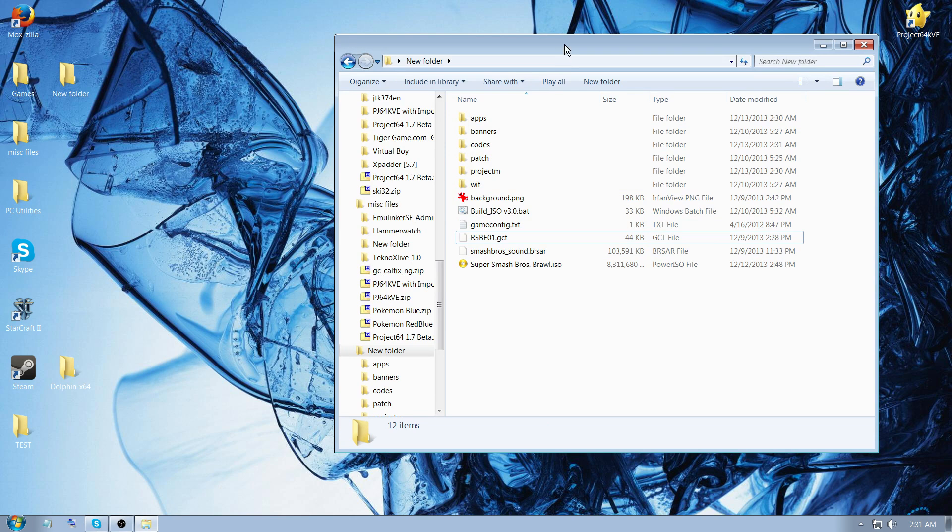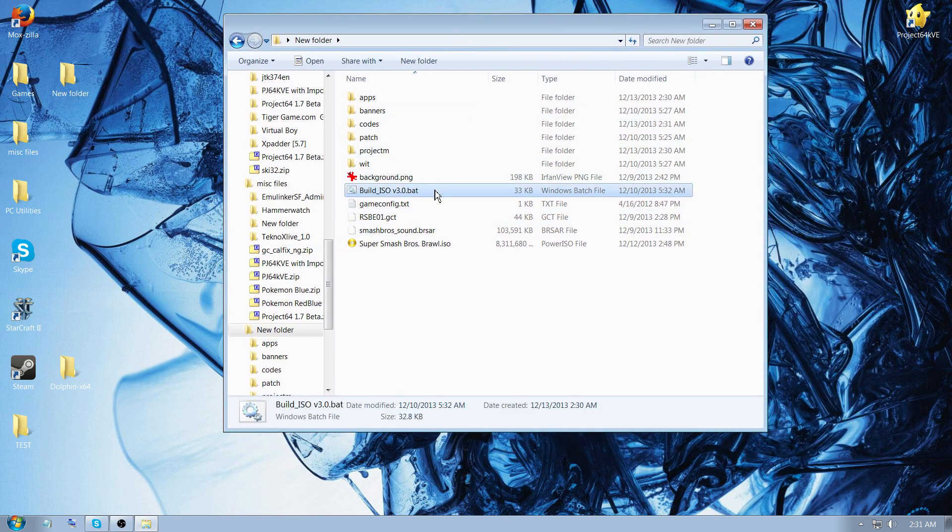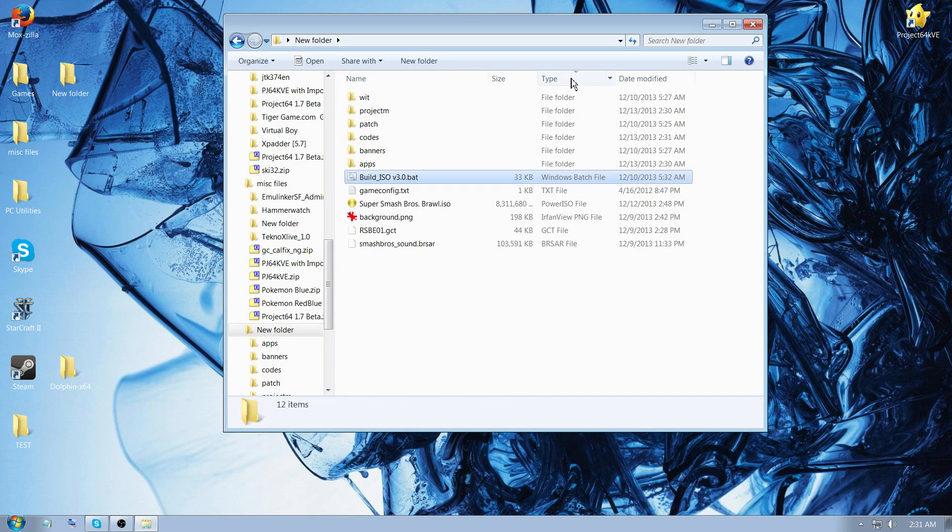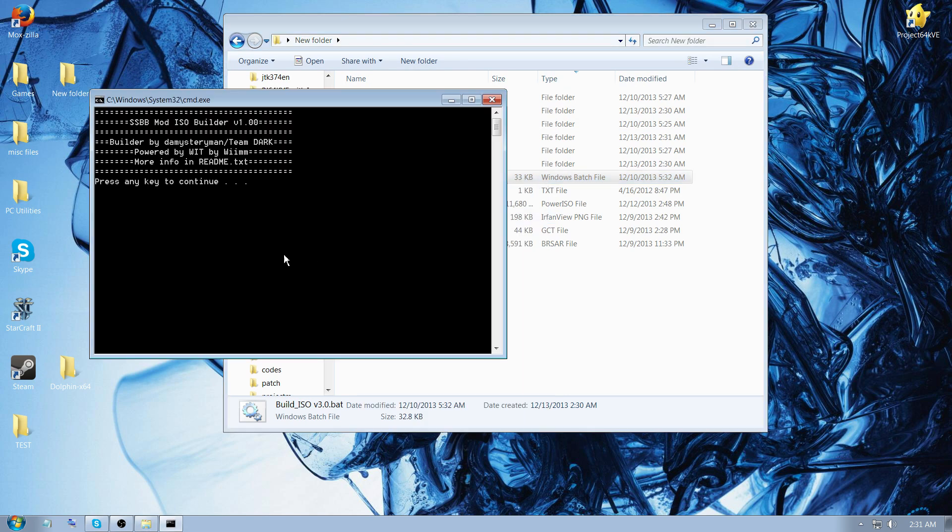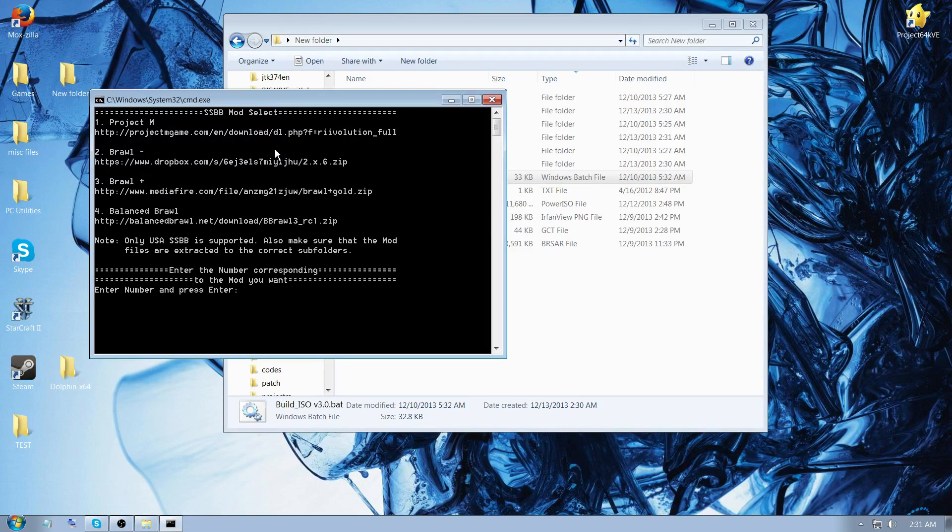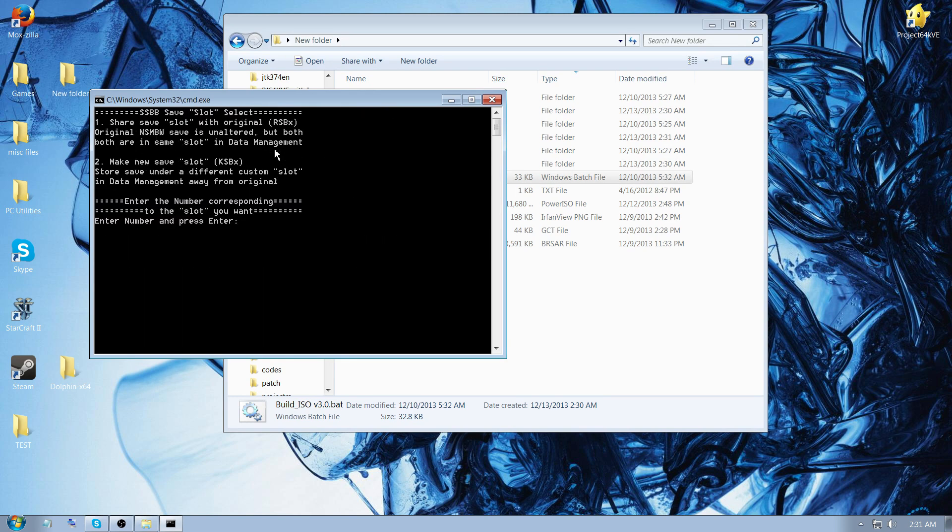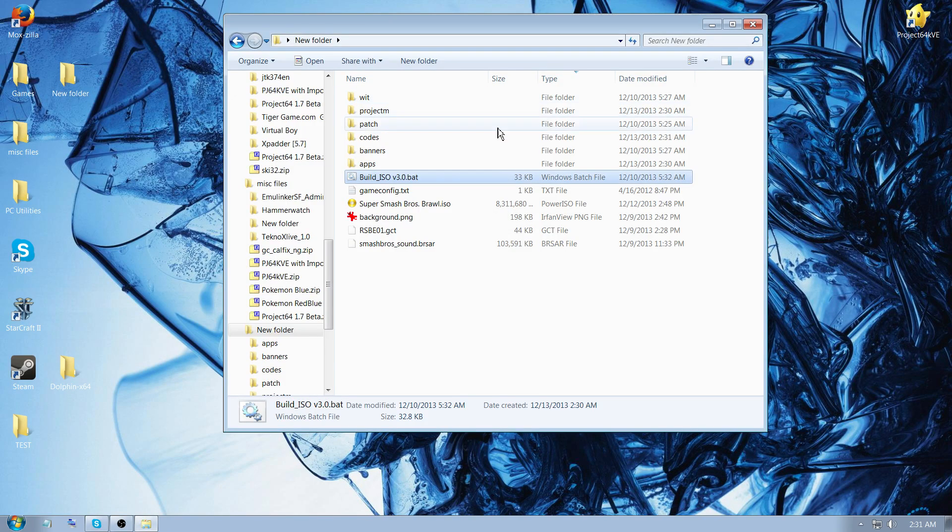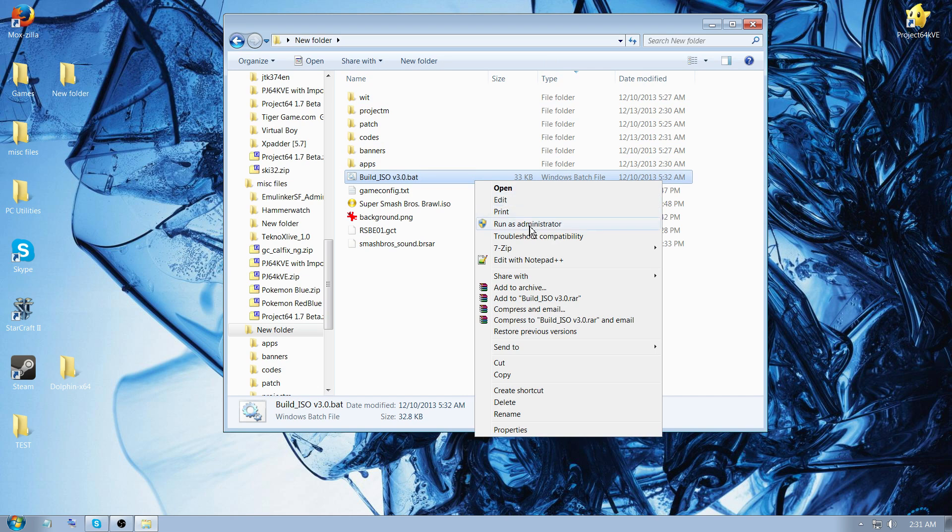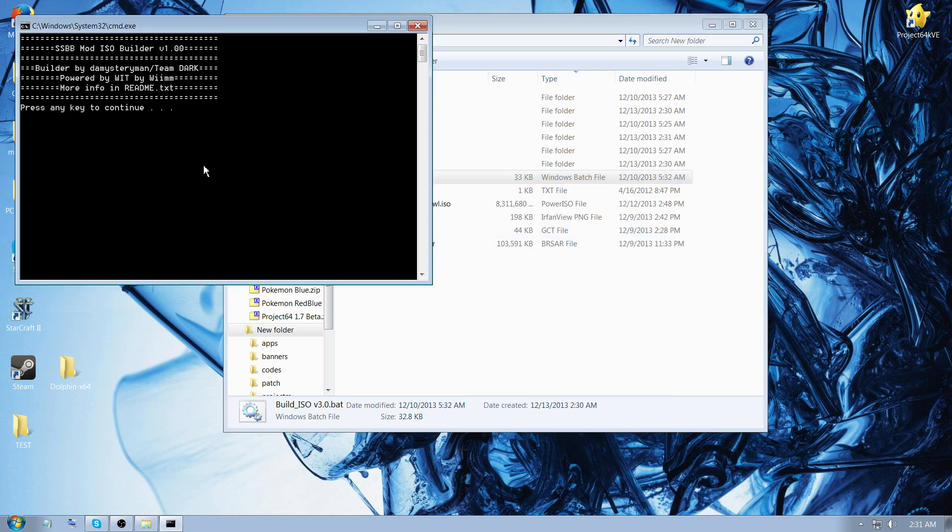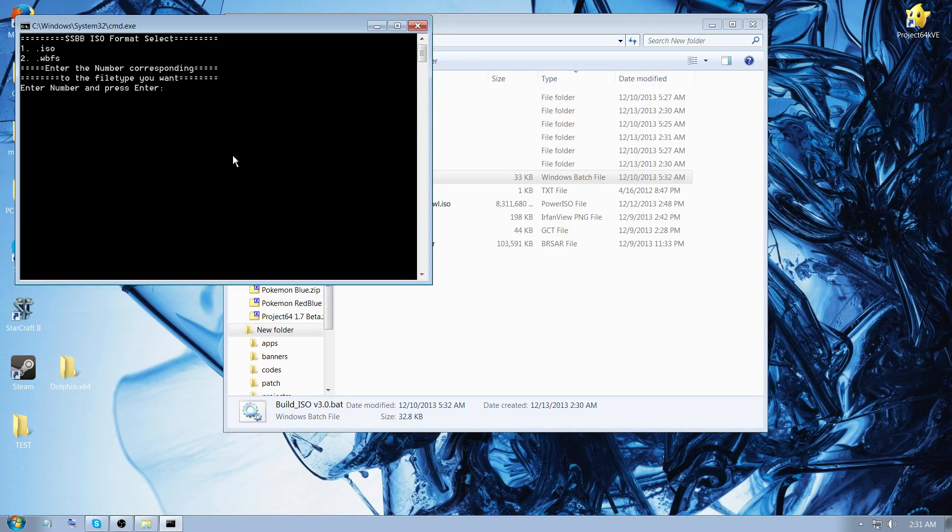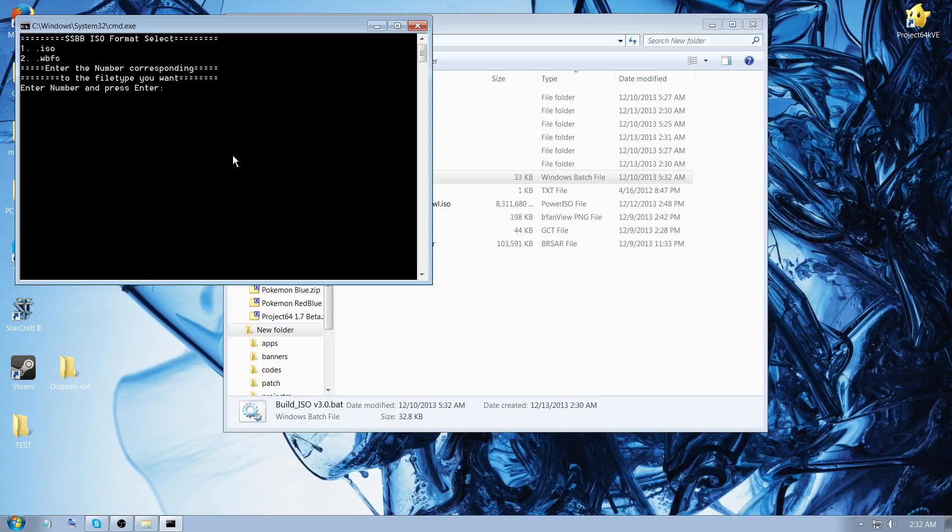After that, what you're going to do is find build iso v3.bat, or windows batch file, sort by type to find, and then you right click run as admin, type any key, press 1, enter, 1, enter. You can also use WBFS. On the last part, I'll just restart really quick, so you run as admin, 1 for Project M. You can either use the WBFS version of a file format for Wii games, or you can use an ISO. In this example, I'm going to be using an ISO.